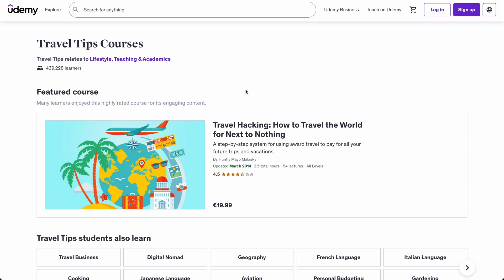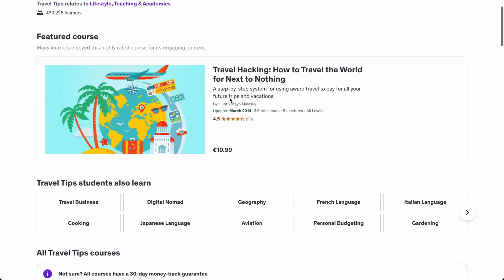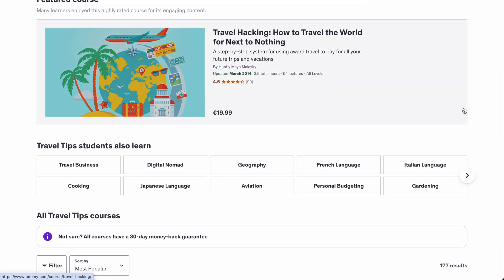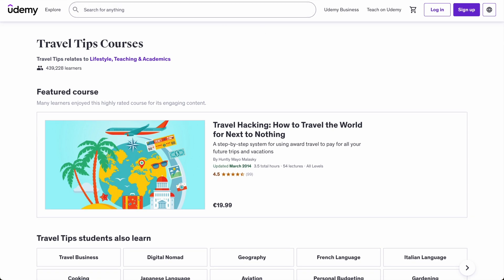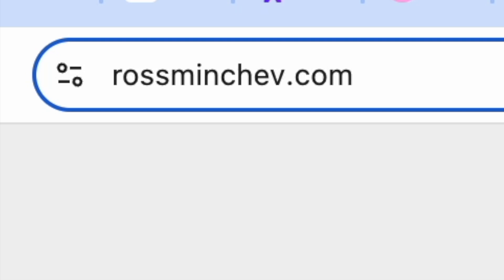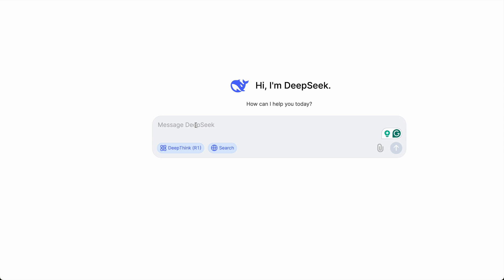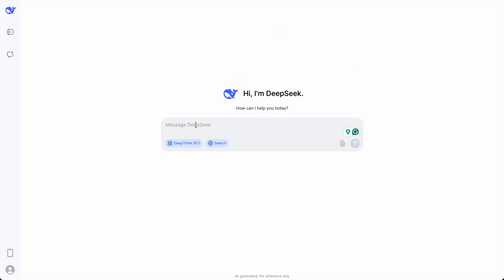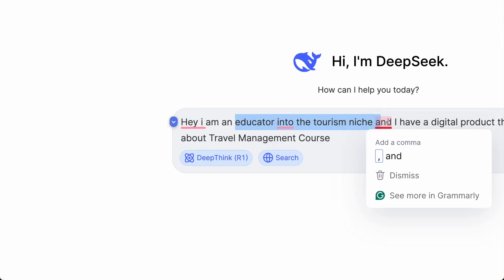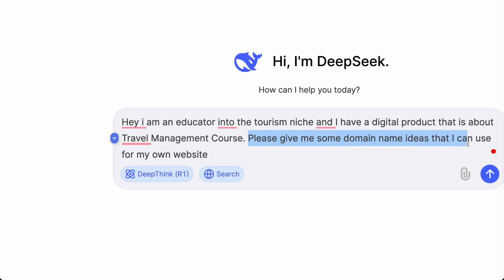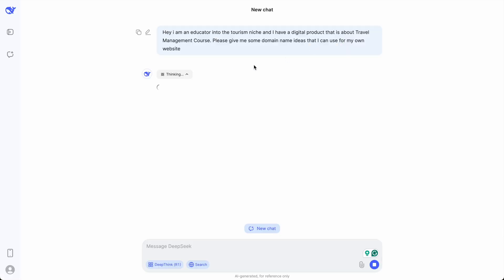Additionally to Udemy, I recommend creating your very own website because it looks much more legitimate. You can then distribute your course across multiple social networks and get even more traffic — just like my website rosminchev.com. I highly recommend buying a domain name dedicated to your niche. I can ask DeepSeek to give me domain name ideas: 'I'm an educator in the tourism niche with a digital product about travel management — please give me some domain name ideas.'